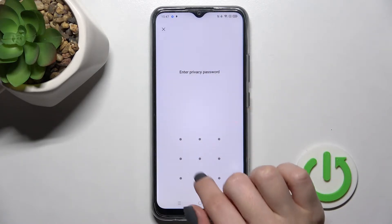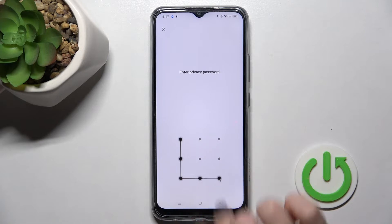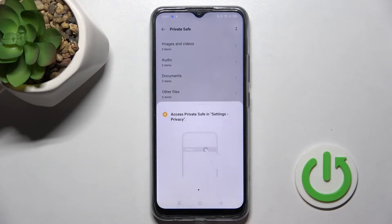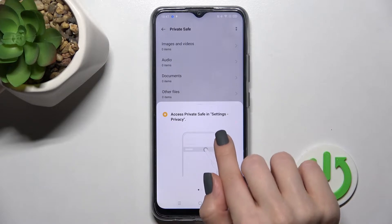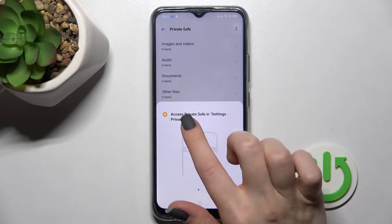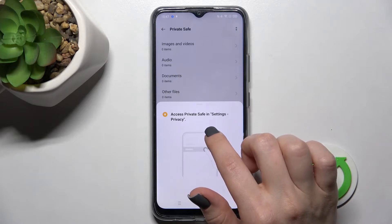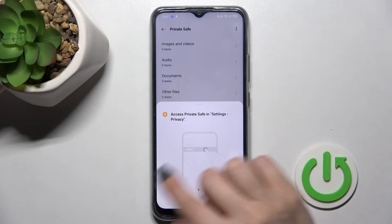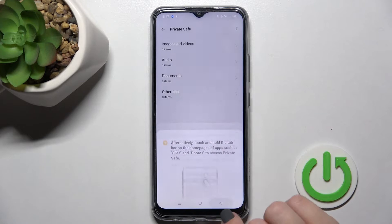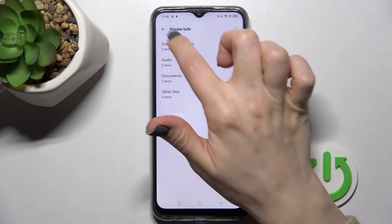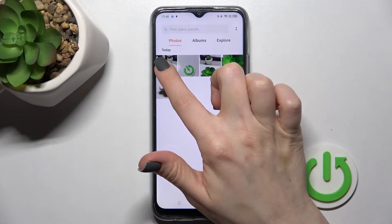You'll need to enter your privacy password — in my case that's a pattern. Click 'Agree' and 'Continue'. Here you can see where your photos will be stored: in the Private Safe, accessible through Settings and Privacy.